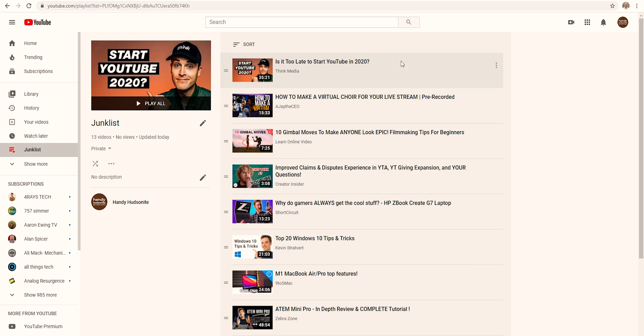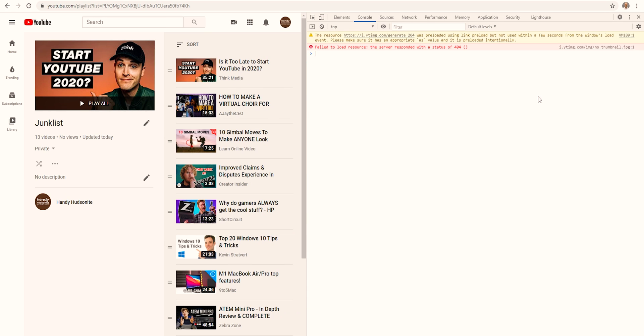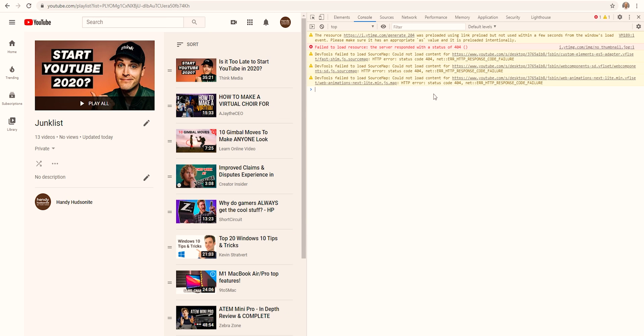Now let's say we want to delete not just a watch later list, but another playlist, and here I have a playlist called junk list. Let's get into the console, shift control J.